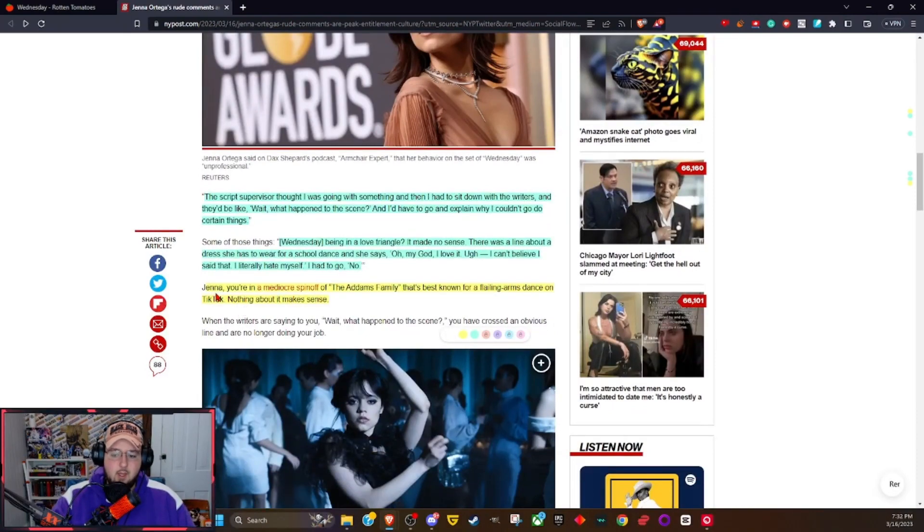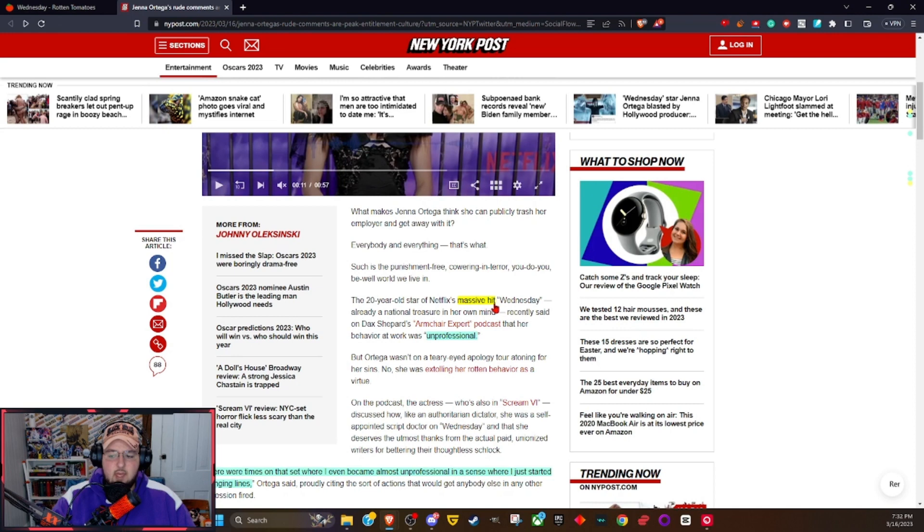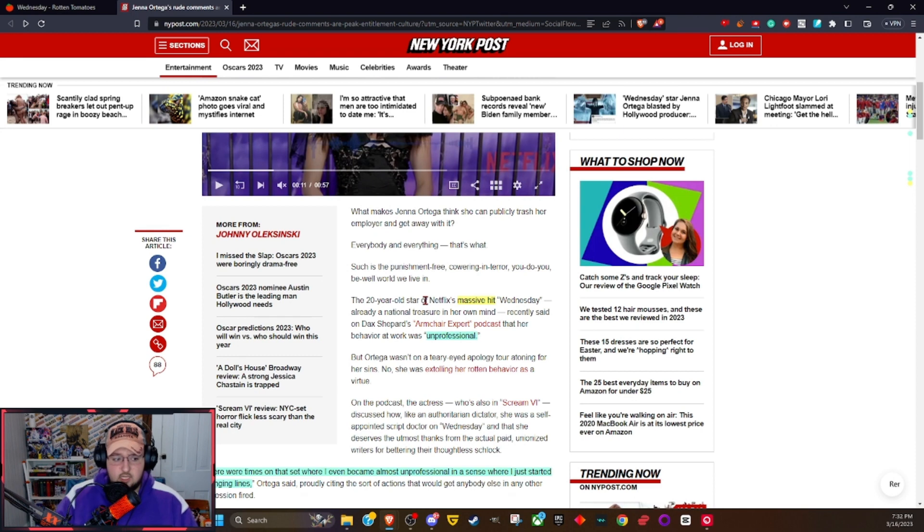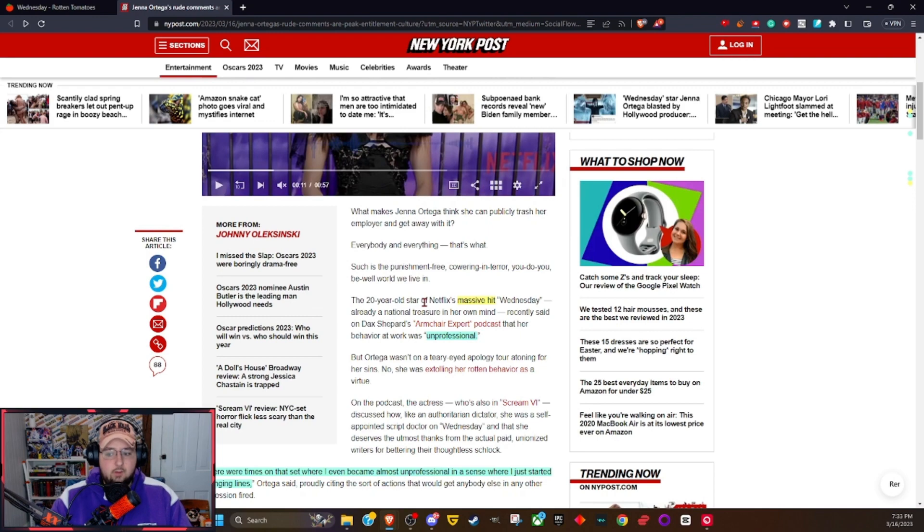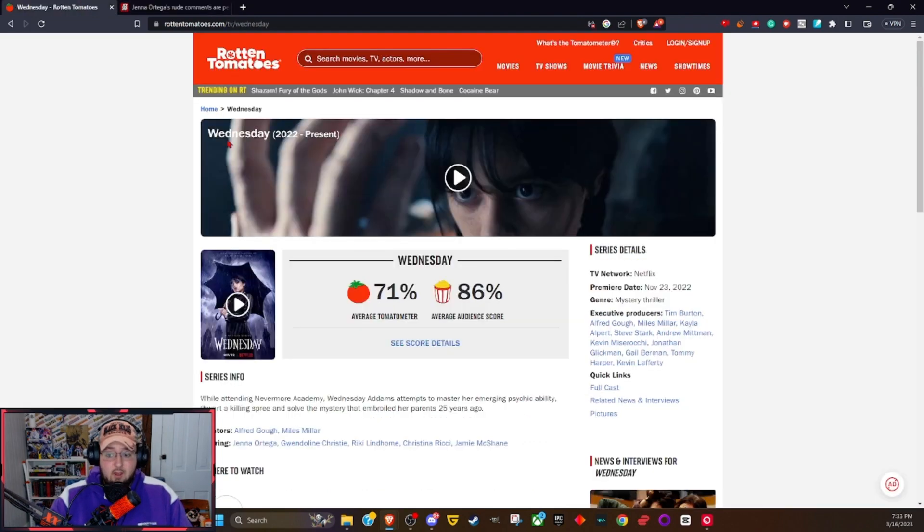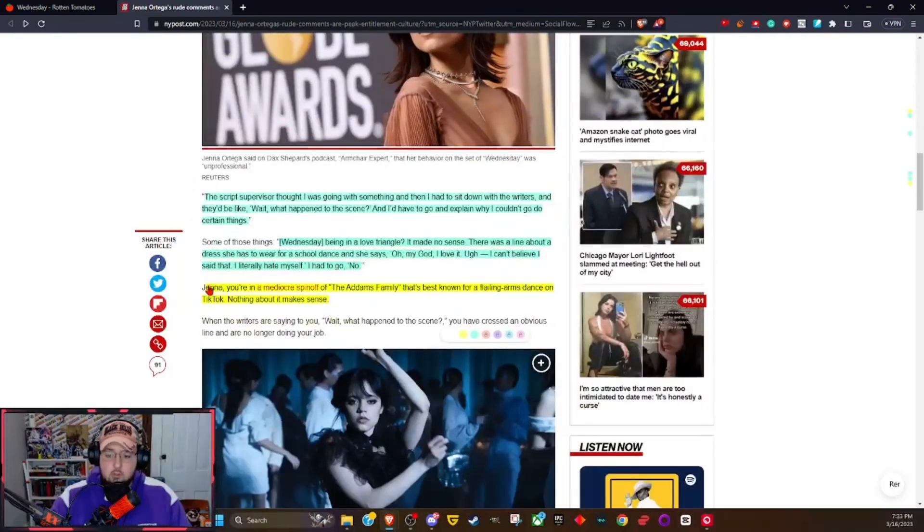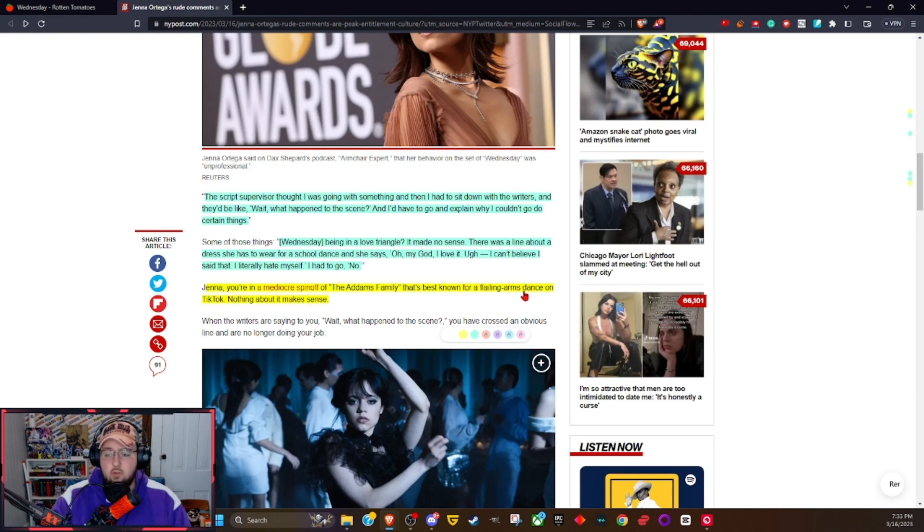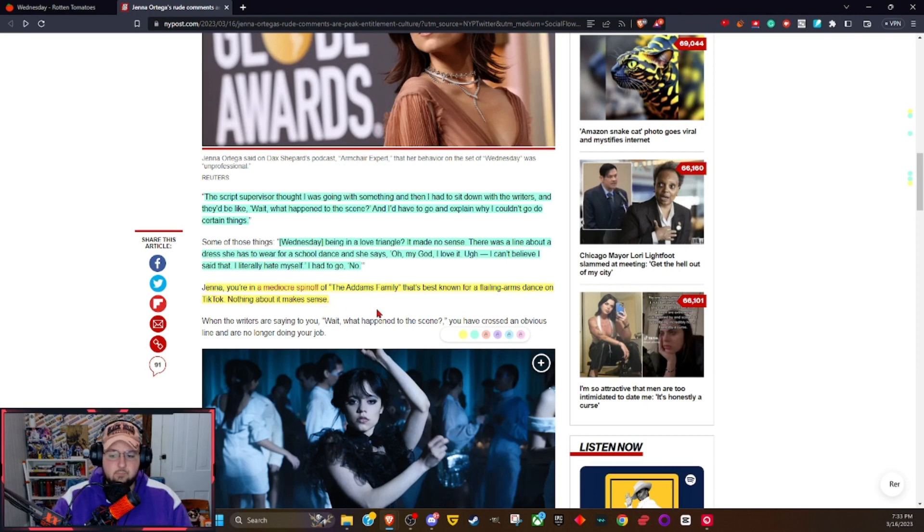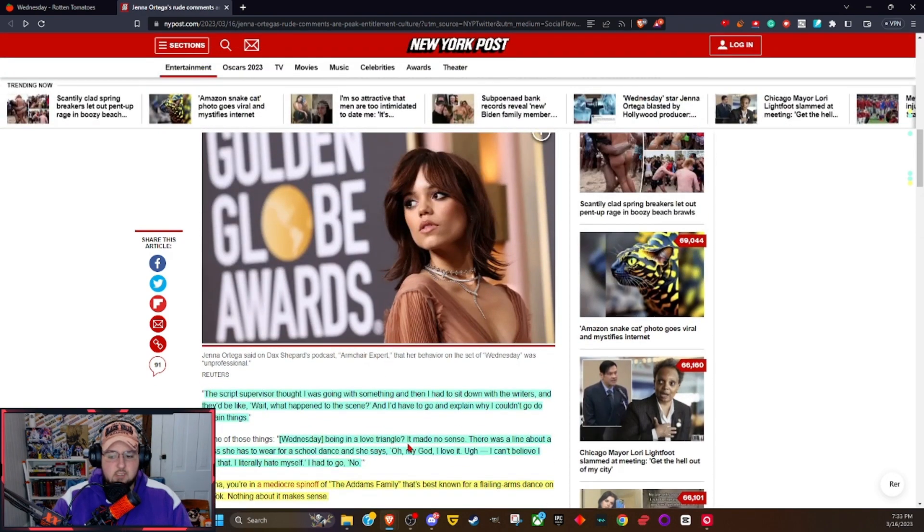But I don't like where this goes because I want to bring your eye back up here. The 20-year-old star of Netflix's massive hit Wednesday. This show sparked TikTok trends, it sparked all sorts of crazy stuff that people were doing because of the show. It had a cultural impact. People really like the show. I like this show. Massive ratings, everybody enjoyed it. What do we hear? Jenna, you're in a mediocre spinoff of the Addams Family that's best known for flailing arms dance on TikTok. Nothing about it makes sense.